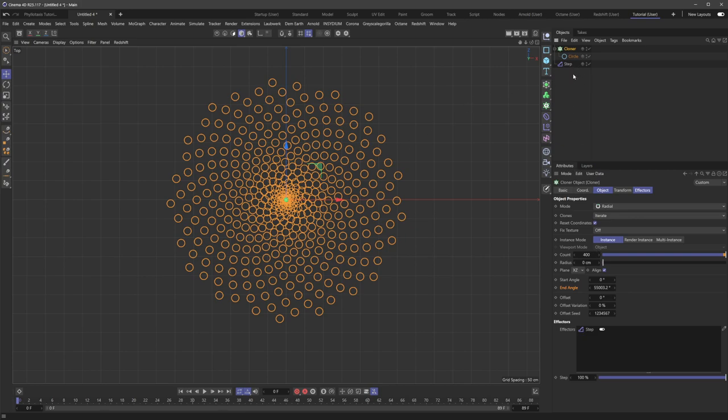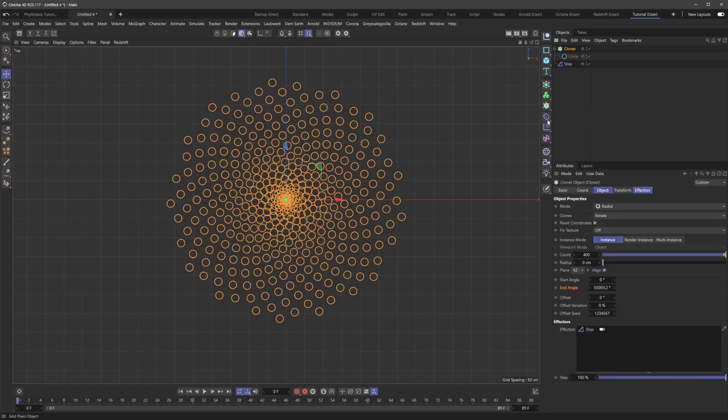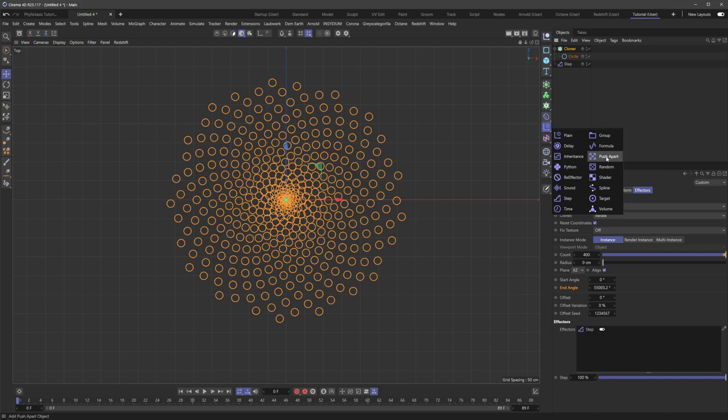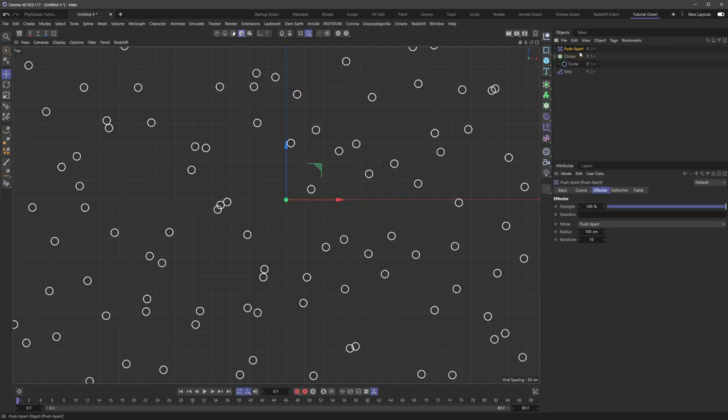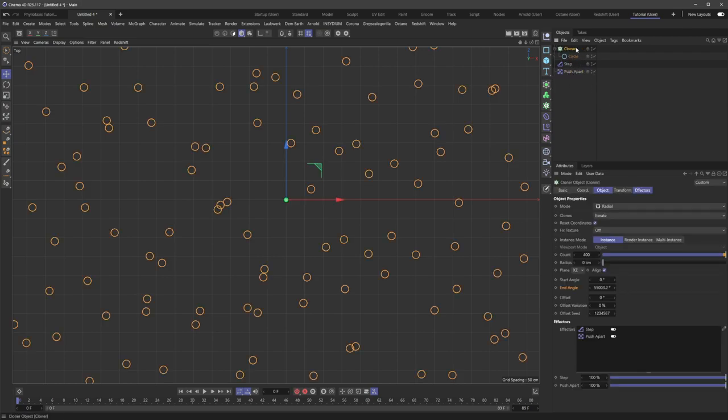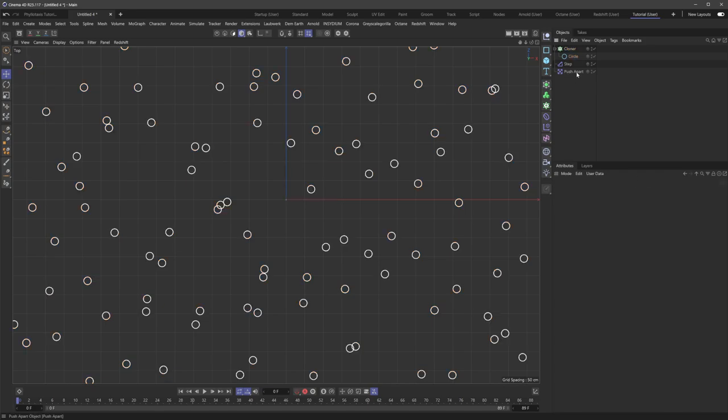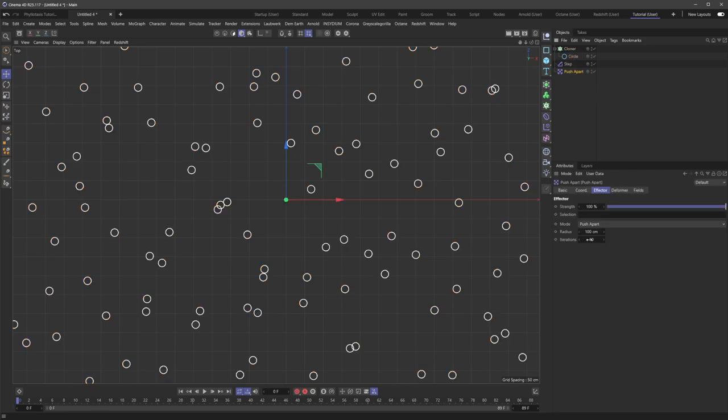But we can further enhance this by adding another effector, which is really great and newer. I think this was added maybe around like R16, R17. I'm not too sure, but it's super powerful, this push-apart effector. So if we throw this into the list, while we have the cloner selected there, it just automatically is added to the effectors list here, which is what we want.